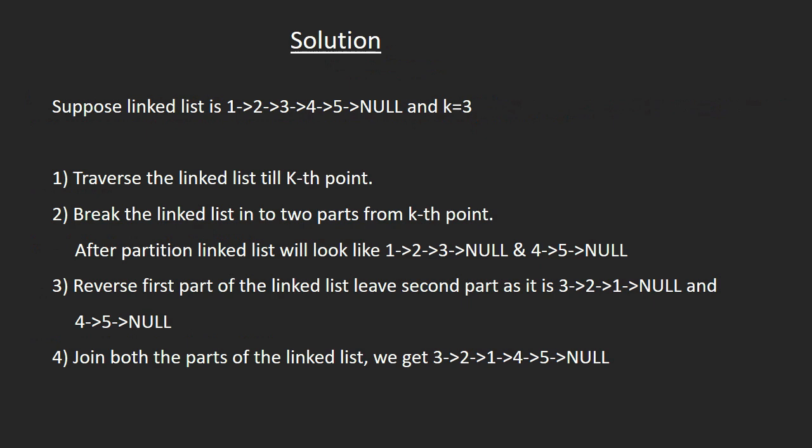So the solution of this problem is first we need to traverse the linked list till kth point, then break the linked list into two parts from kth point. So it will look like 1,2,3 and 4,5.